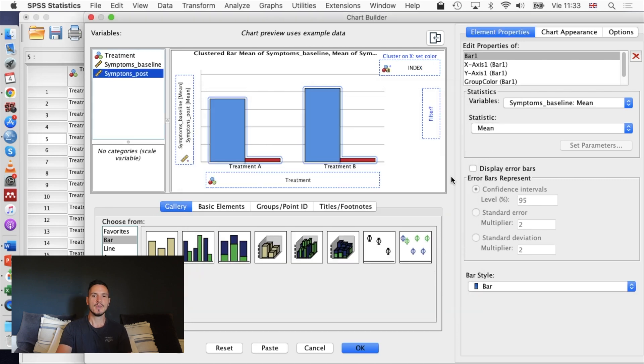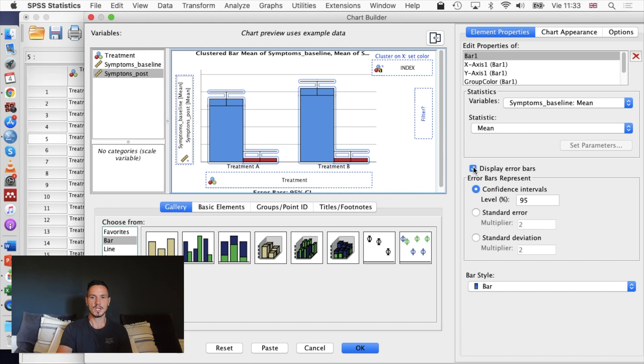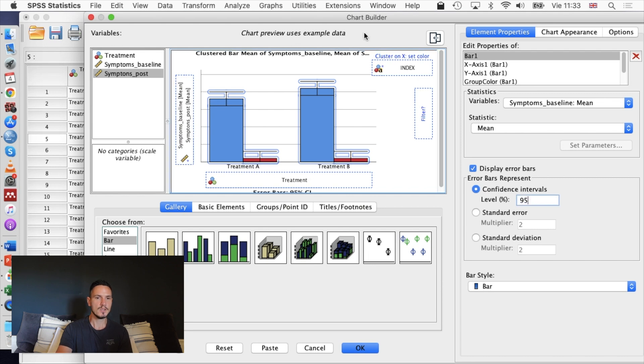Same thing again: I'll just tick display error bars to create error bars for 95% confidence intervals. When this window looks like this, I'm going to go to okay and that will generate a nice graph for us.